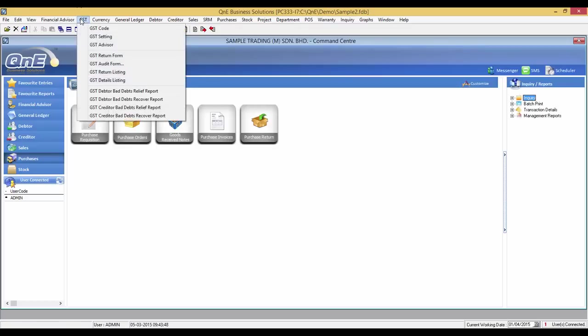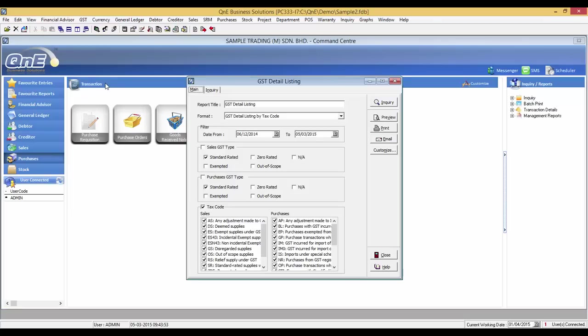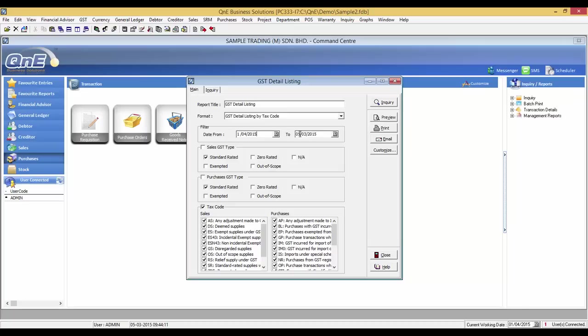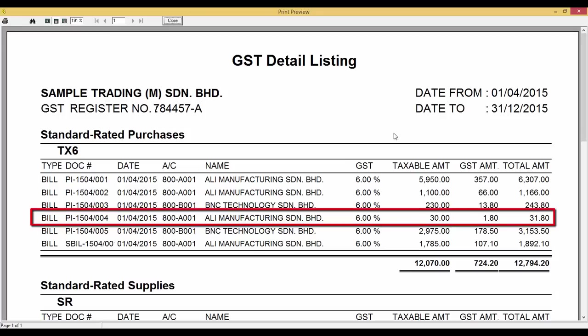Now, let's take a look at the GST detailed listing. Here is the transaction that we made just now.